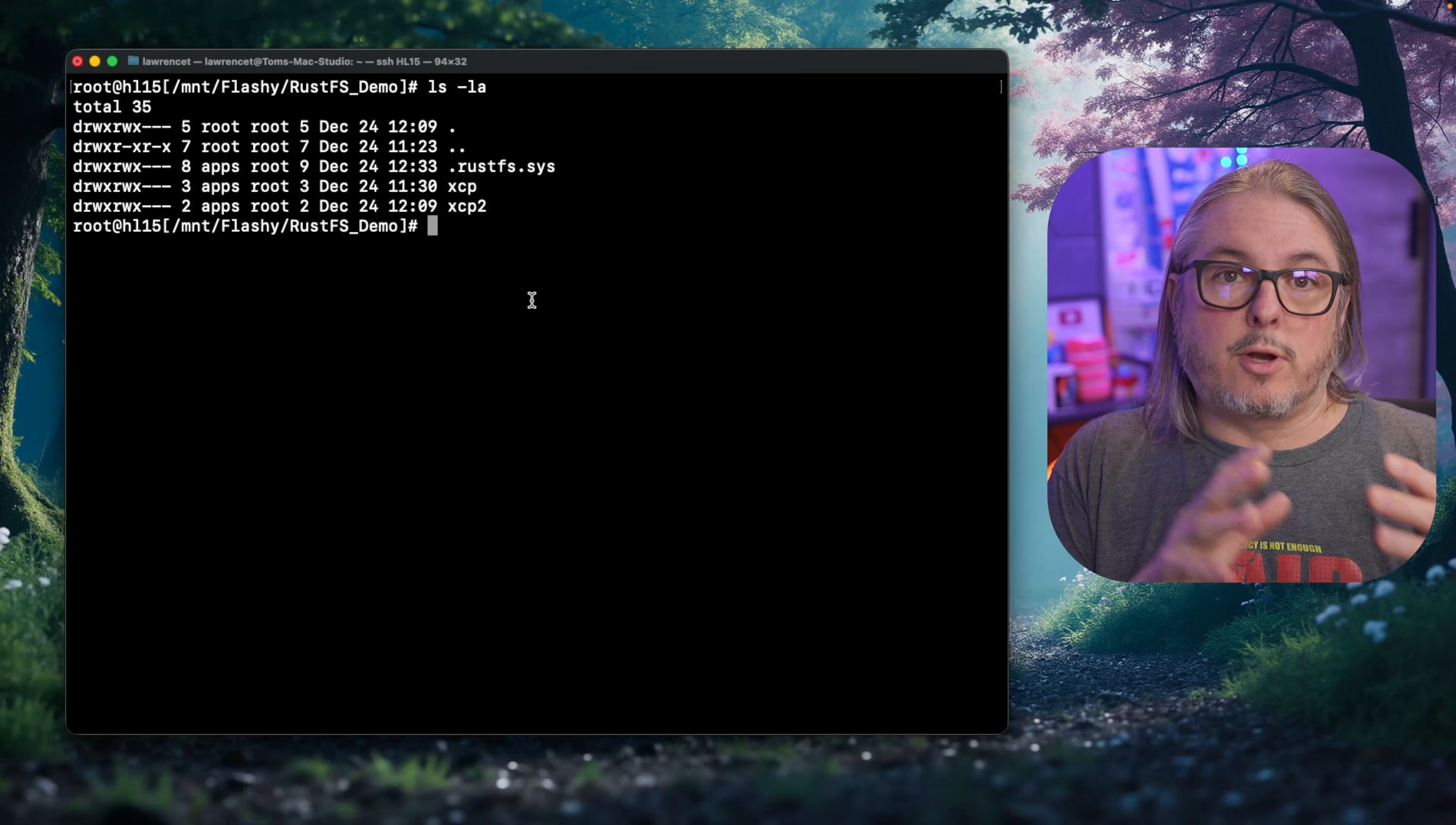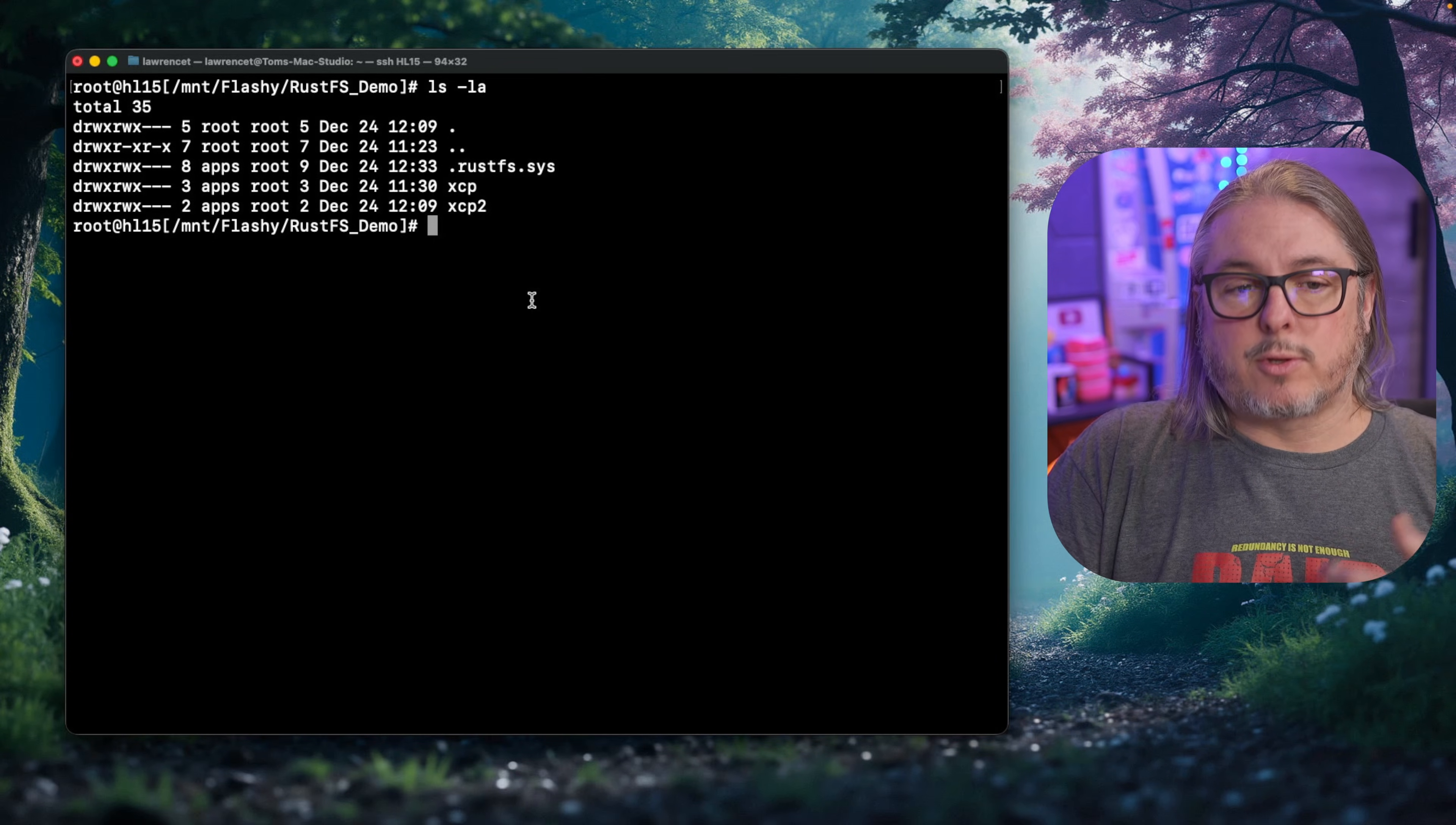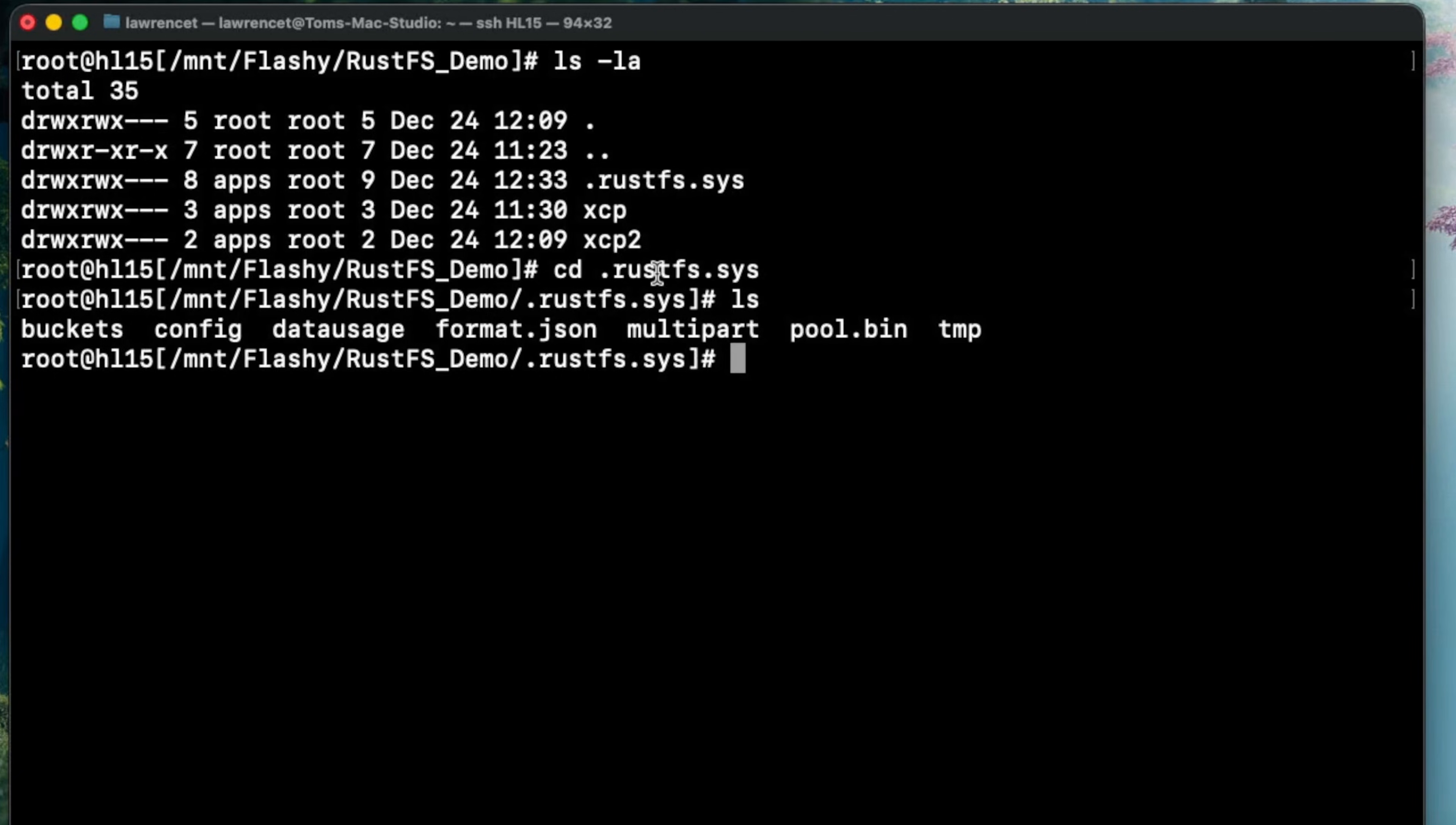I mentioned in the beginning of the setup that it only required a single dataset. There's not a separate app versus data storage. So I want to show you what this looks like under the hood. We're in the dataset we created and it creates this hidden folder called .rustfs.sys. But we can go in there and list out all the files, the configuration. And when it says bucket, that's not where the buckets are. That's just where more configuration information is.